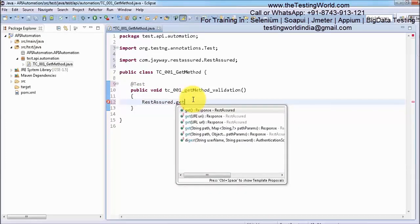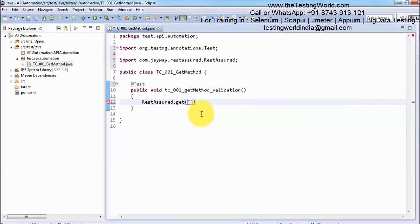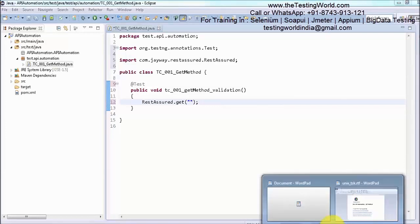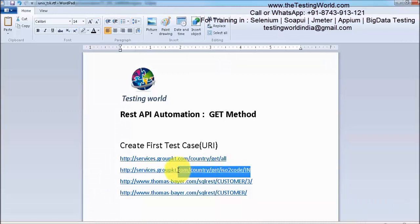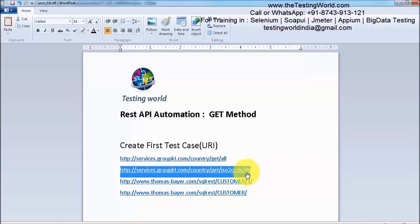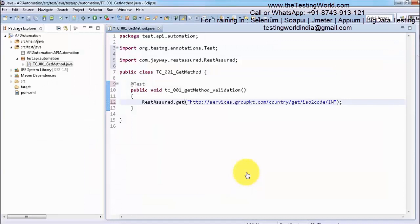To work on a GET request we have a method with the name get, and we need to pass our URI here. I have already shown you a few URIs. I am going to use this URI by which we can find details of any country by giving the country code. Here the country code is IN, which means India.